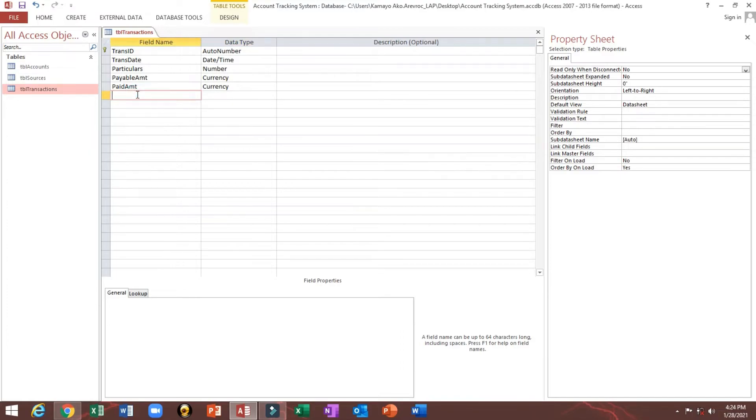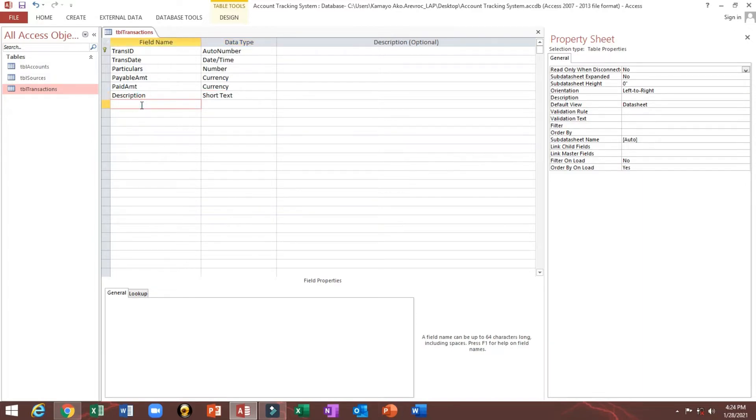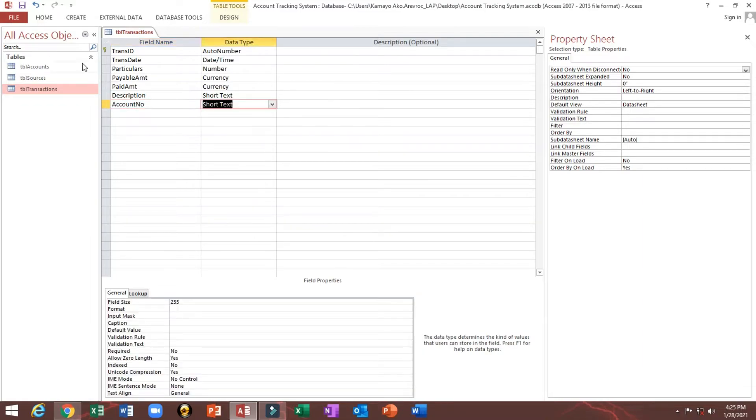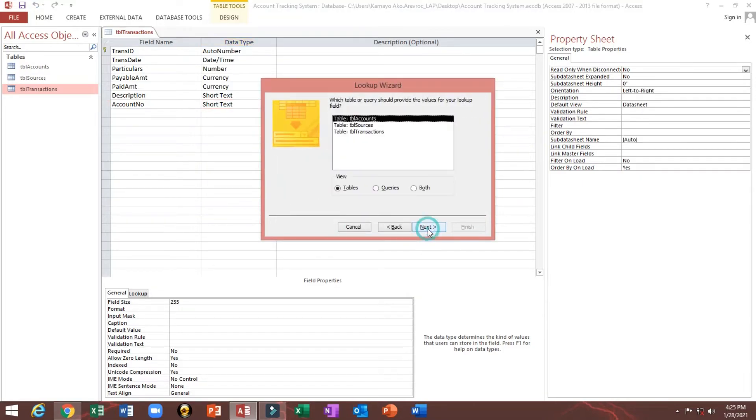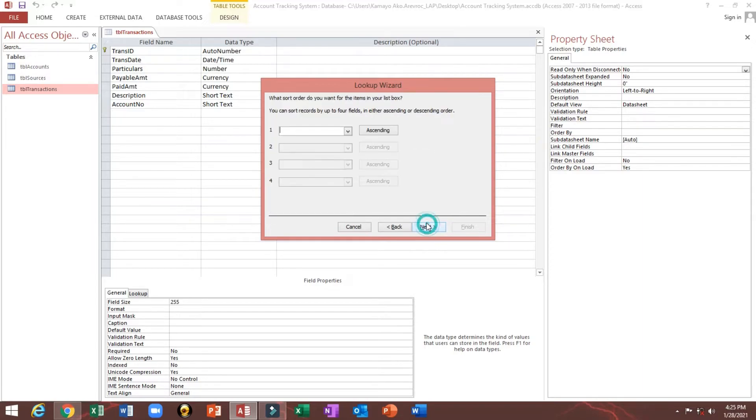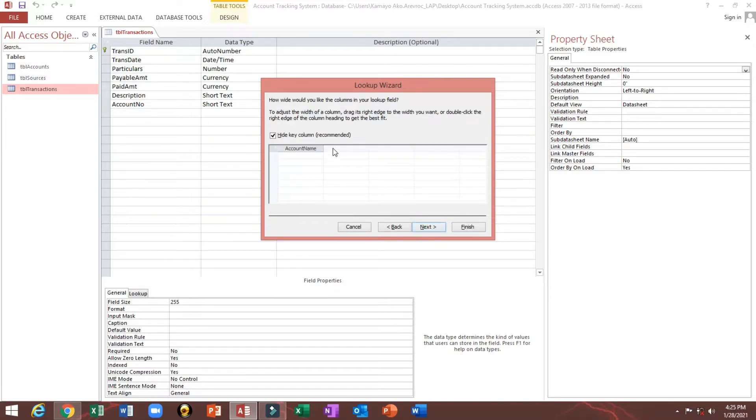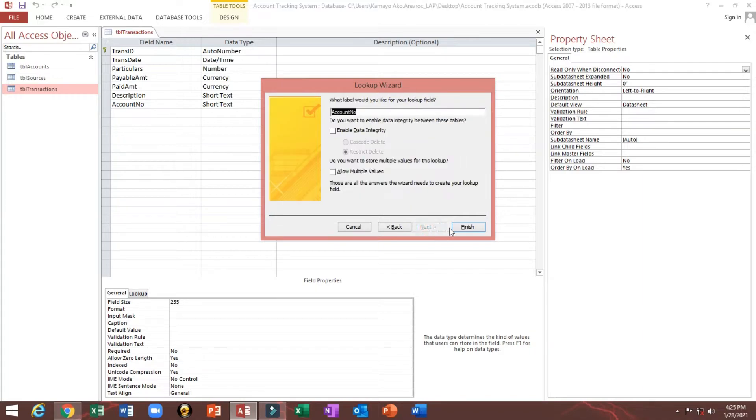Next, I will just copy, then I will change to paid amount. Account. Then next, this description. Then another is account number. Since we have TBL accounts, we need to look up also from our table accounts. So here, table accounts, then next. Then only we will choose these two. Then again we will hide our account number as a primary key, which just only shows the account name. Next.